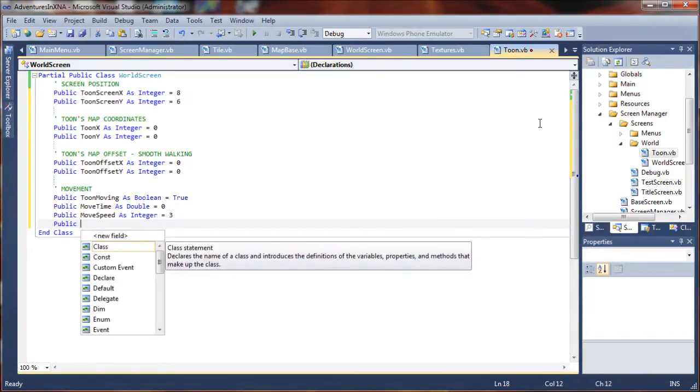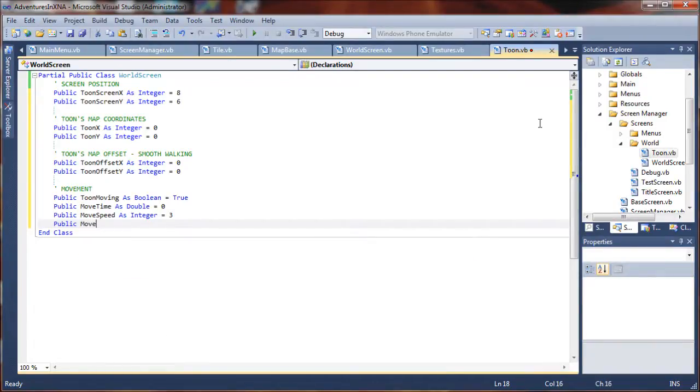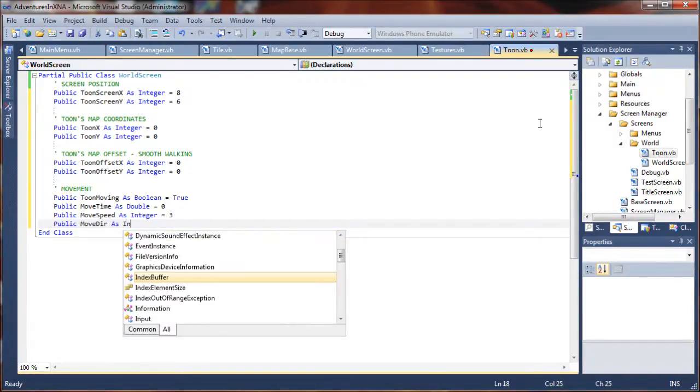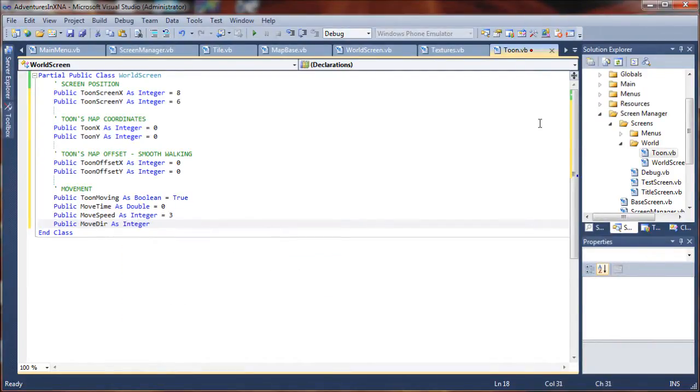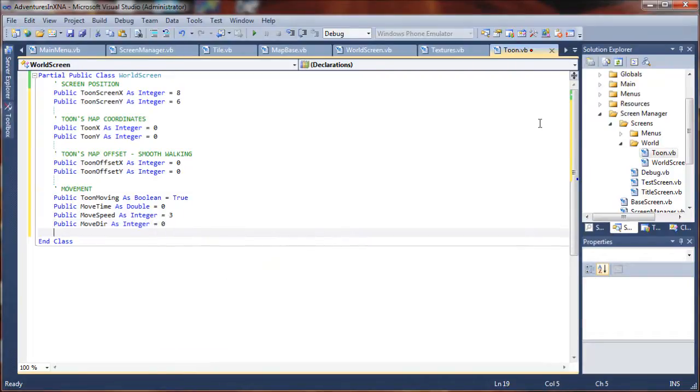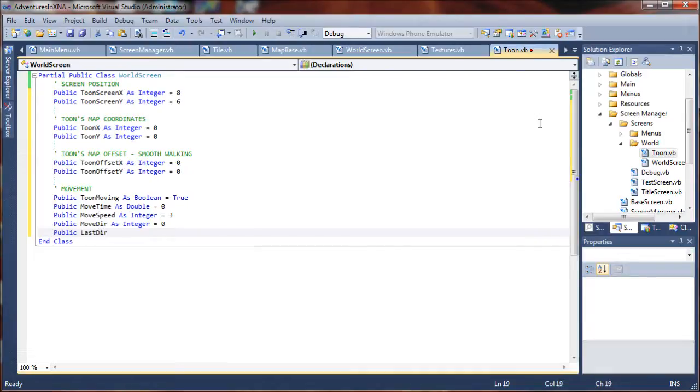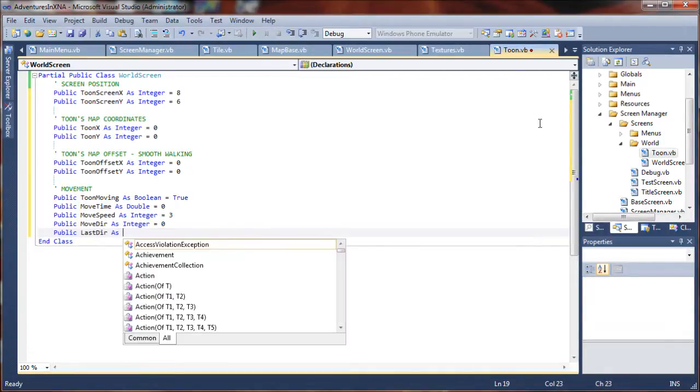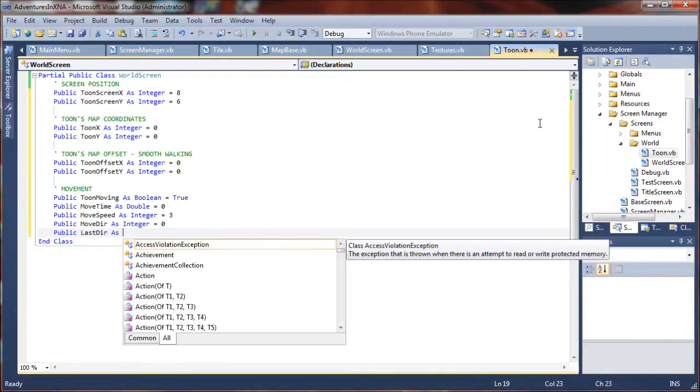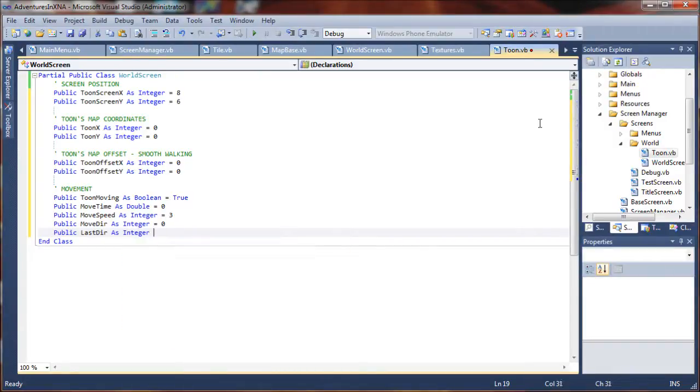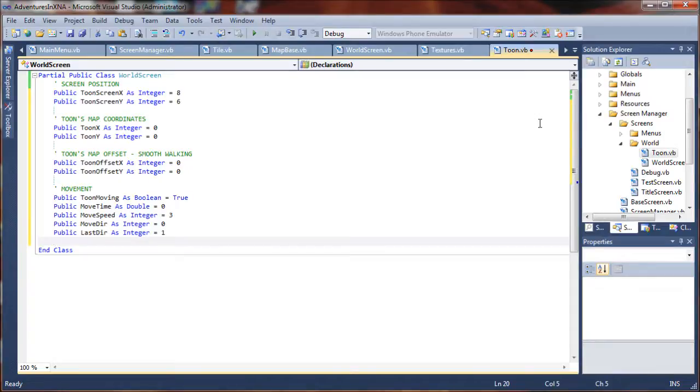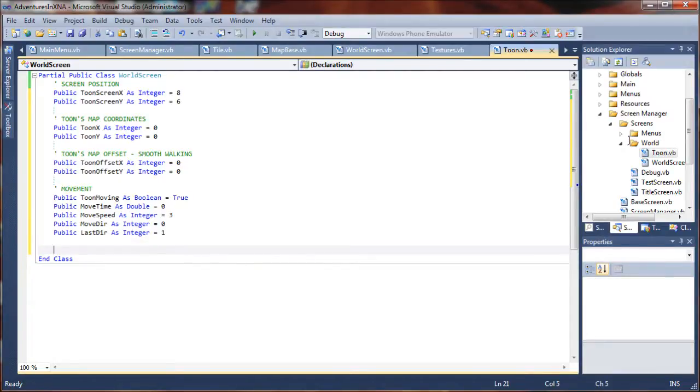One more here. Actually two more here. I want the movement direction. And I will do that as an integer. And I will set that to zero for now. In public last dir. I'll use that for figuring out what the last direction the character was moving in. So, when you take your hands off the keys, he'll remain facing in a specific direction. You'll kind of get a sense for what that is for, or what that does later on. Okay, let's see. Probably going to do the character's animation frame as well.